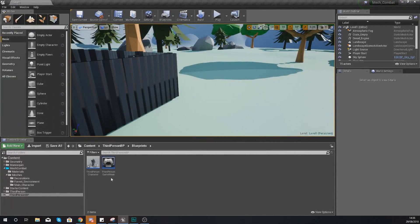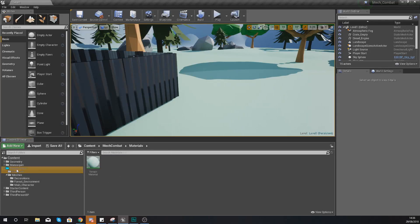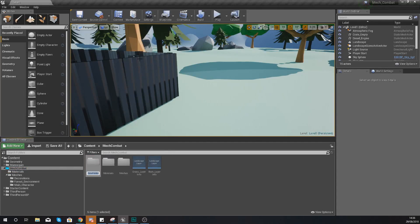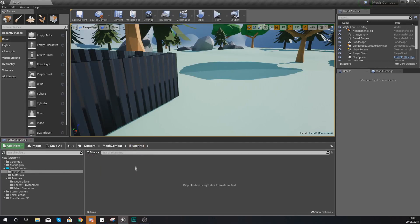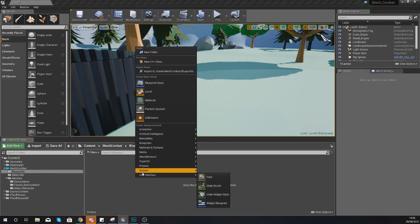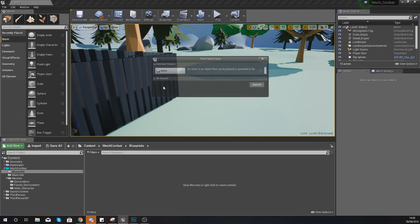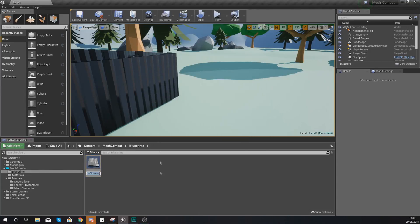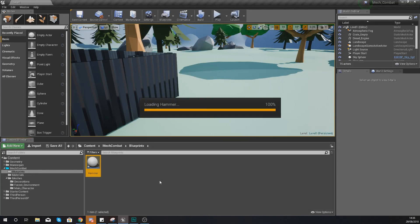So what we need to do is go back in here. We are going to create another folder inside of mech combat and we're going to call this blueprints. Open it up and then we're going to create a new blueprint class of the type actor and give it the name hammer.